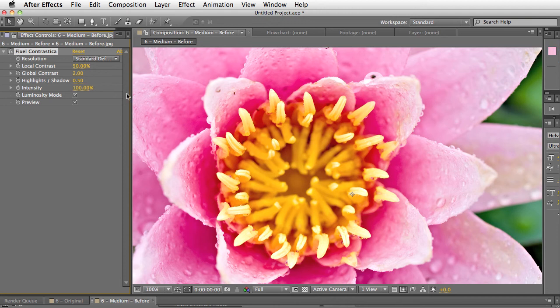And what's really great about this plugin is that pretty much you just set it and it's just awesome. You don't really need to understand. It's not like curves or levels where you really need to understand what's going on.